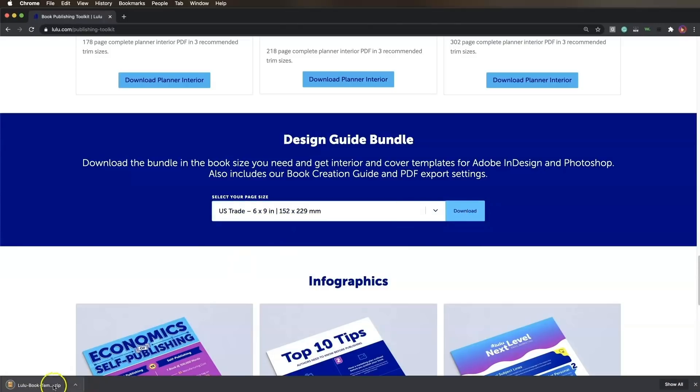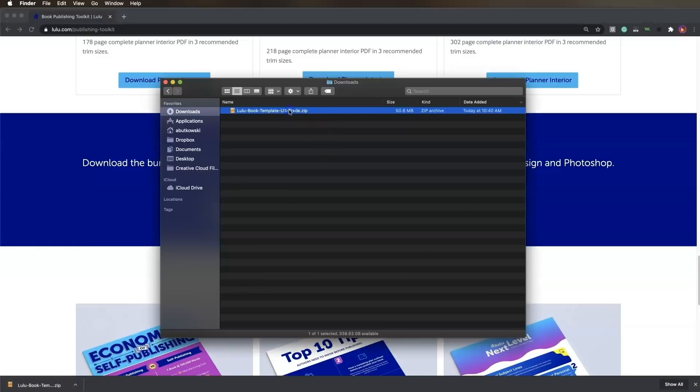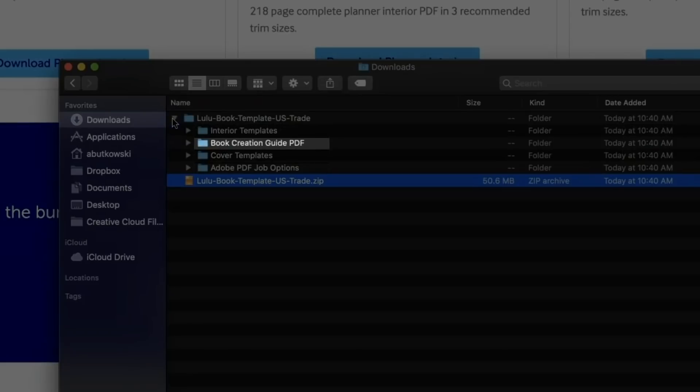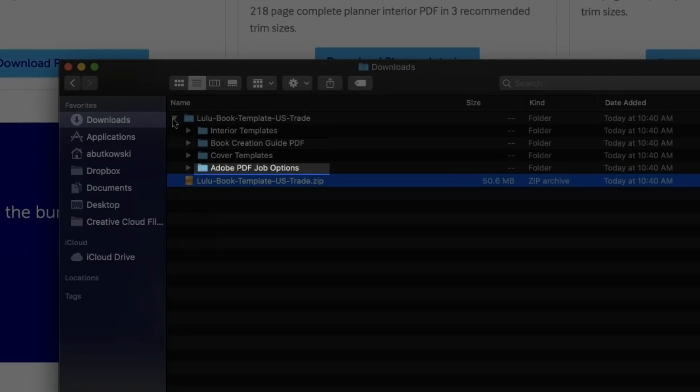This will download a folder to your computer that contains a book creation guide PDF, interior and cover template files, and Adobe PDF job options.